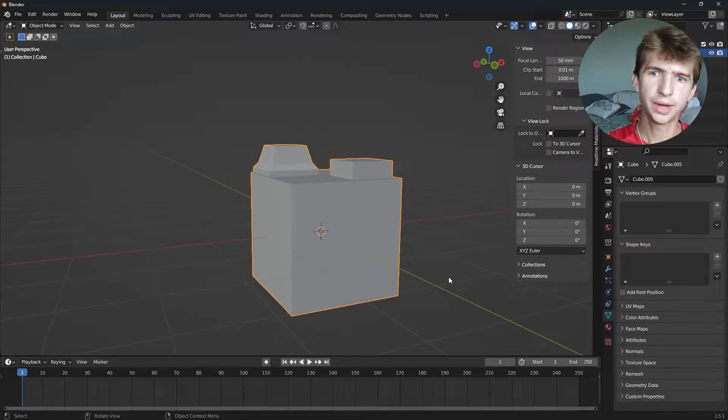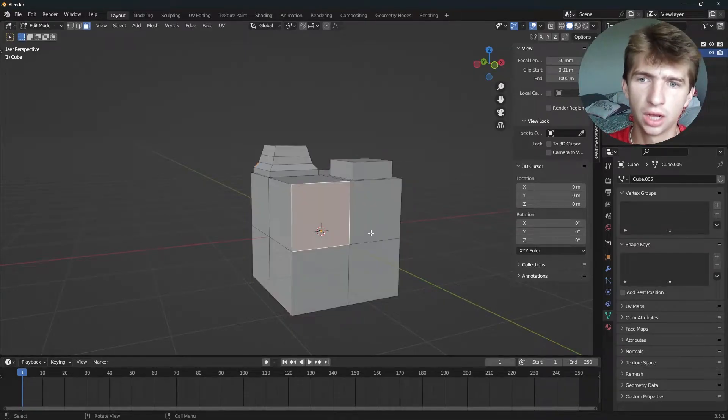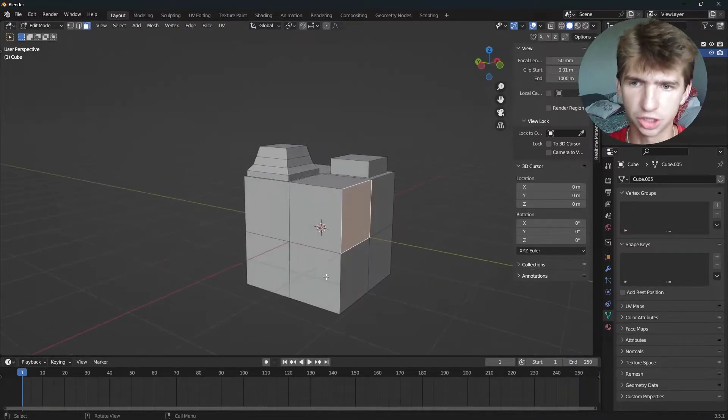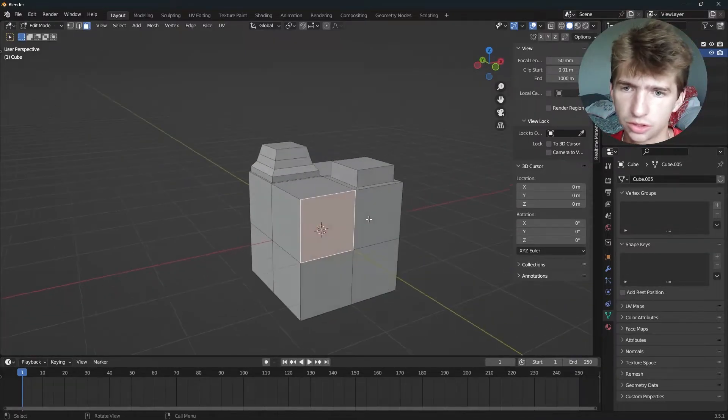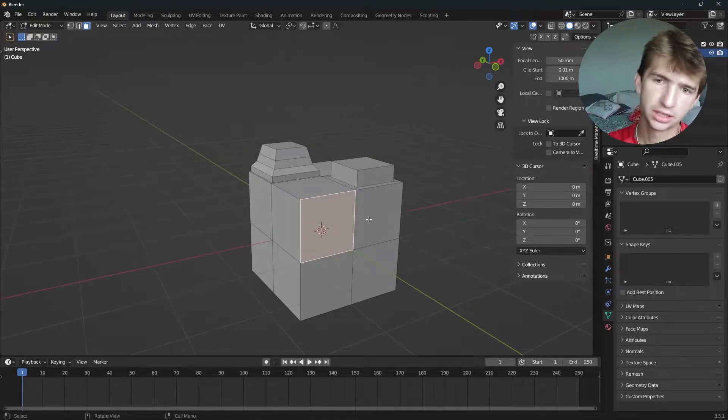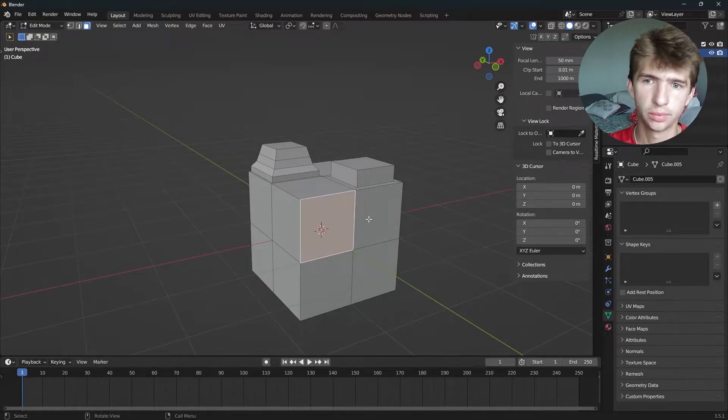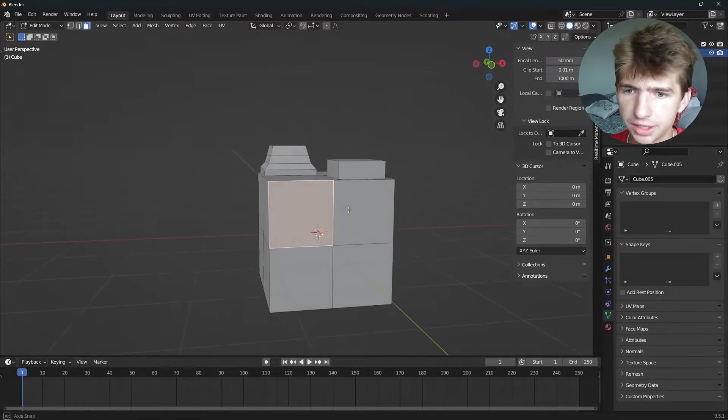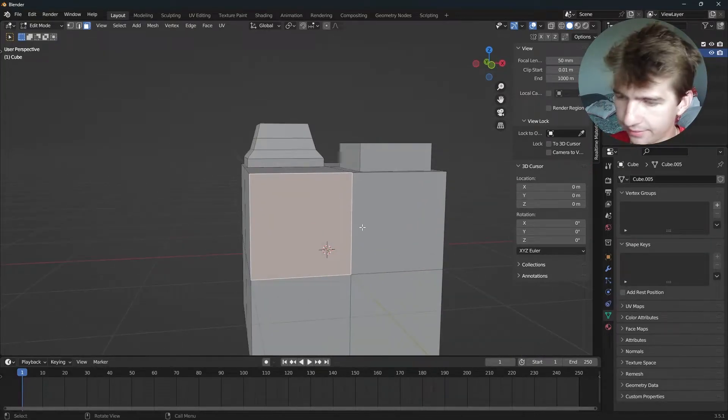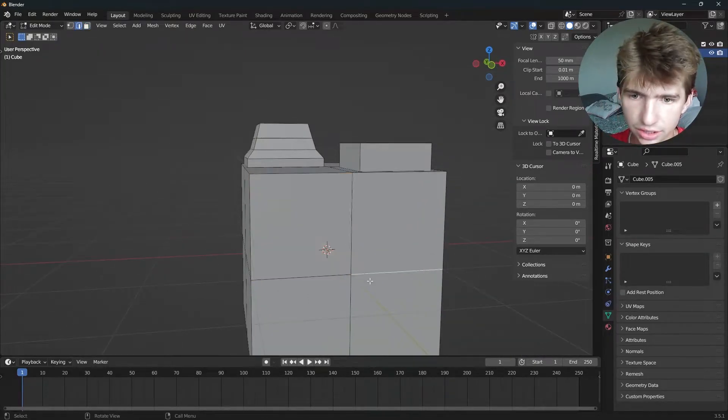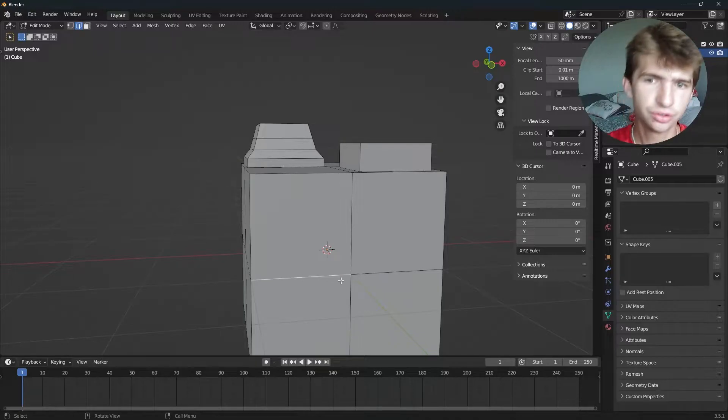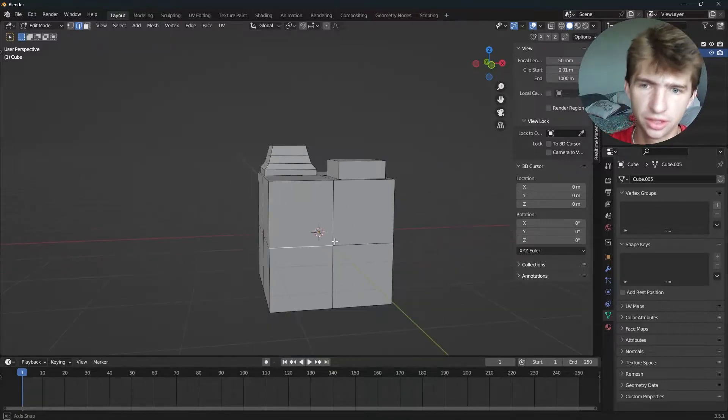Hey guys, I'm gonna show you a quick way you can remove unnecessary geometry. Let's pretend like this is your model. As you can see, we have these edges here that don't need to be there.